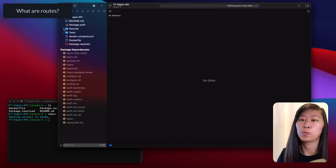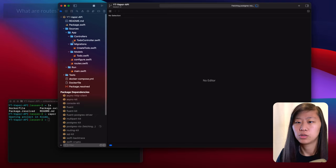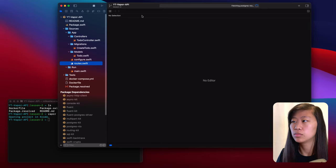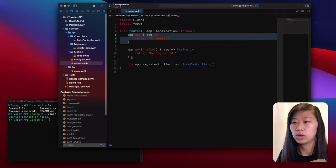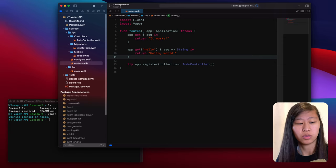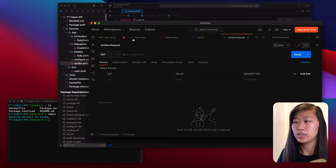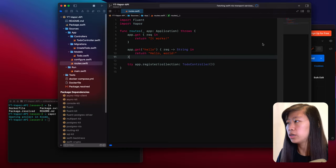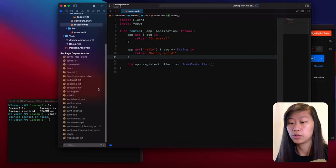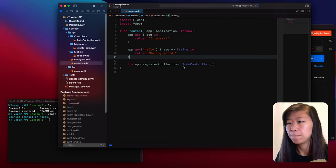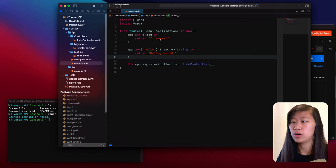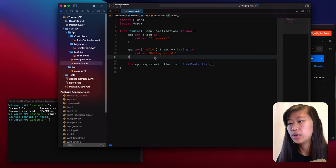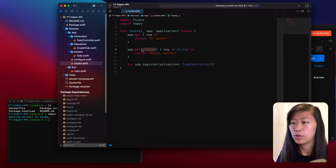The first thing we'll learn about are routes. We looked at that briefly in the last project. We open up the routes file and we see app.get returns 'it works', and then app.get hello returns 'hello world'. If we open Postman, you can click the little plus here to create a new request. We'll request from this after we run it. When we hit the base route, it returns 'it works', but if we hit the base route slash hello, it gives us hello world. That's our route.